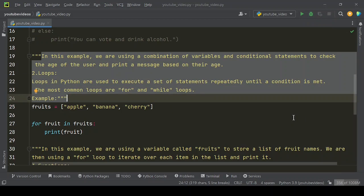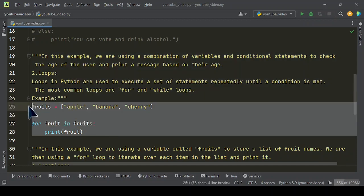Loops in Python are used to execute a set of statements repeatedly until a condition is met. The most common loops are for and while loops.